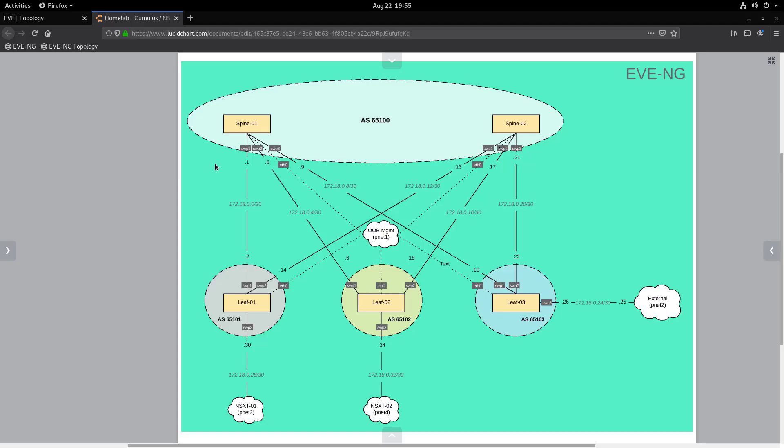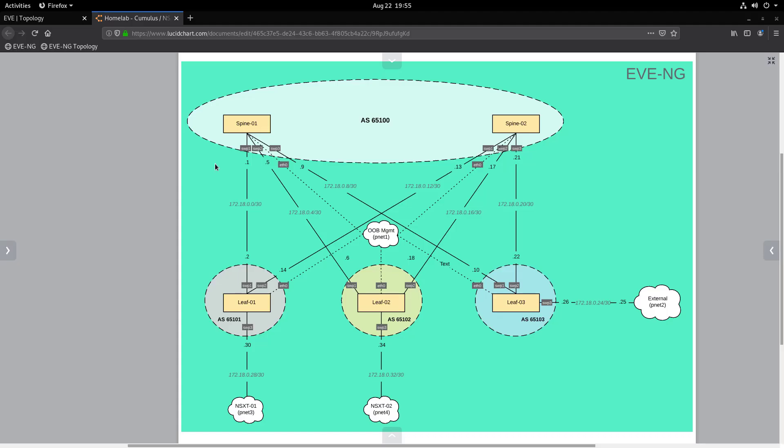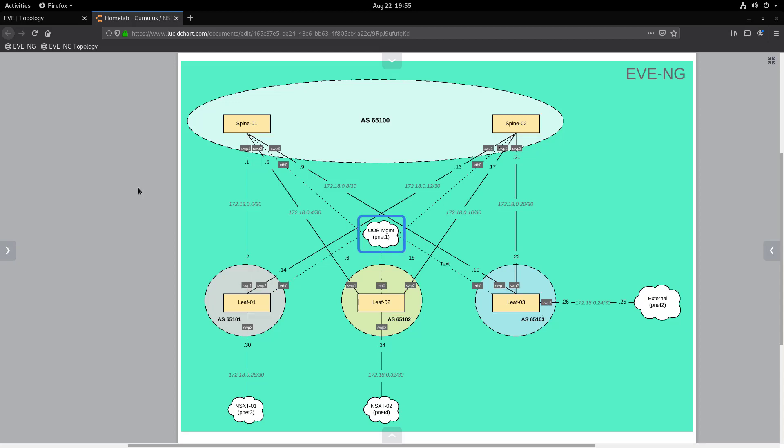So before we jump into EVE-NG, let's quickly review the topology we're going to build. As you can see, we have a total of five Cumulus switches: two spines and three leafs connected to an out-of-band management network. This network provides IP addressing for the switches via DHCP server and is also where our Ansible server lives, allowing us to execute playbooks against switches. Leaf 1 and Leaf 2 connect to the NSX-T edge nodes, while Leaf 3 provides access to external networks.